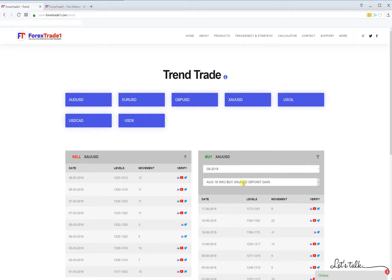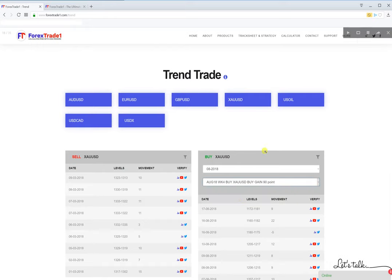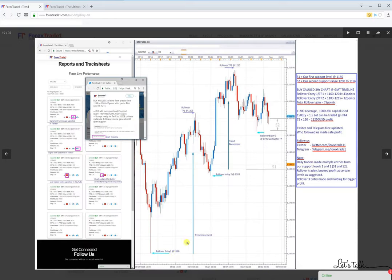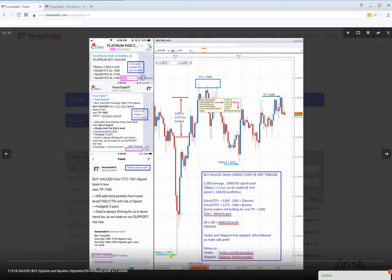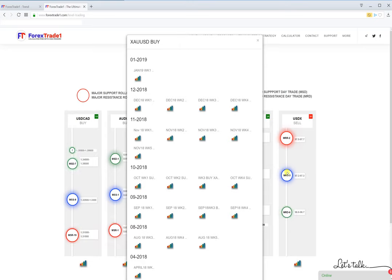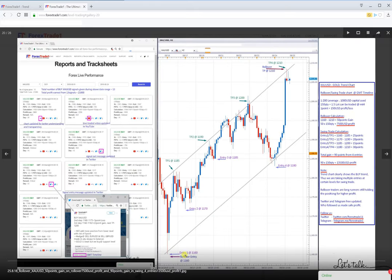We'll shift to the next chart and take week four. The screen will pop up and you can see the 1160 level again. These are the weekly charts, so you can check in each and every chart. We have been calling out loud to buy XAUSD. One more way to check the signal is through level trading — you can click here and buy XAUSD. For past levels, you can go month-wise, select the week, for example week four of August, and it will bring you to the same results: the 1160 level.